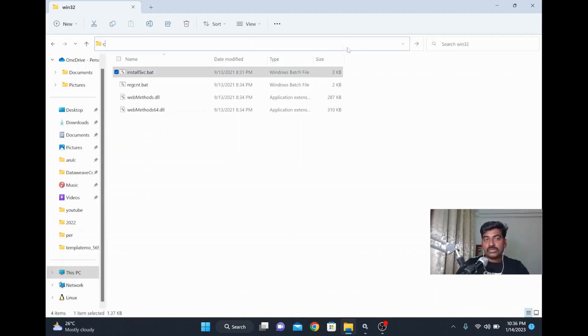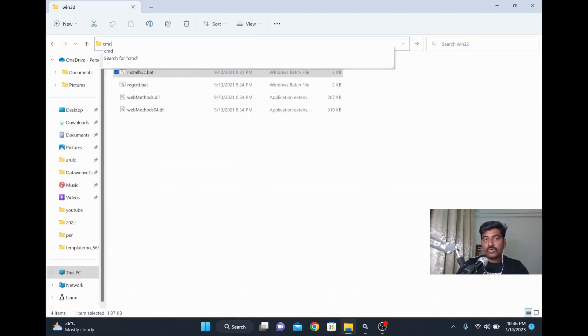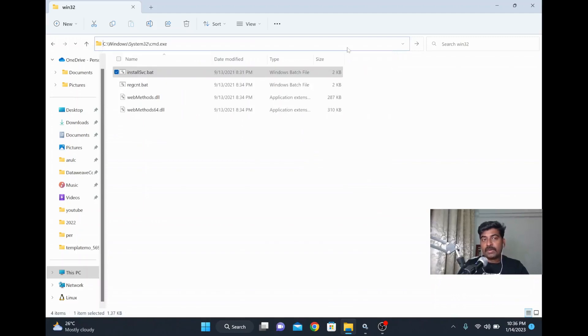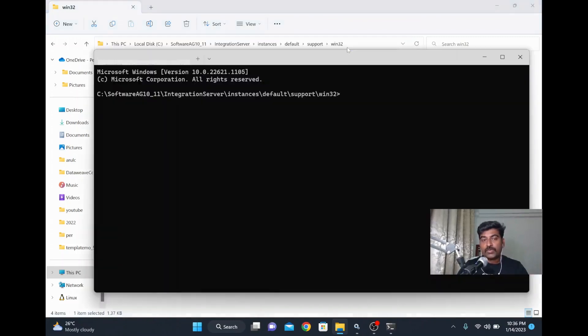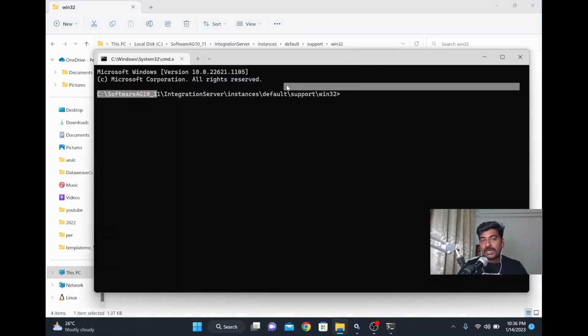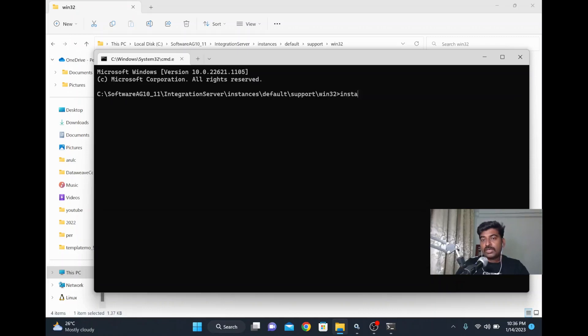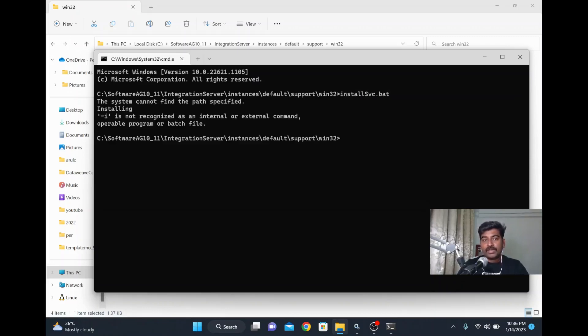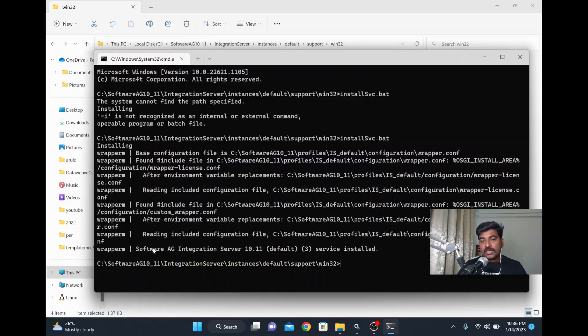So I'm going to do that. I'm opening a command prompt from that particular folder. Now I'm going to run that installsvc.bat file. It's not able to recognize, so I'll just run it again. Yeah, now it's able to recognize. Do you want to allow this? Okay. See here, now this particular service got installed.